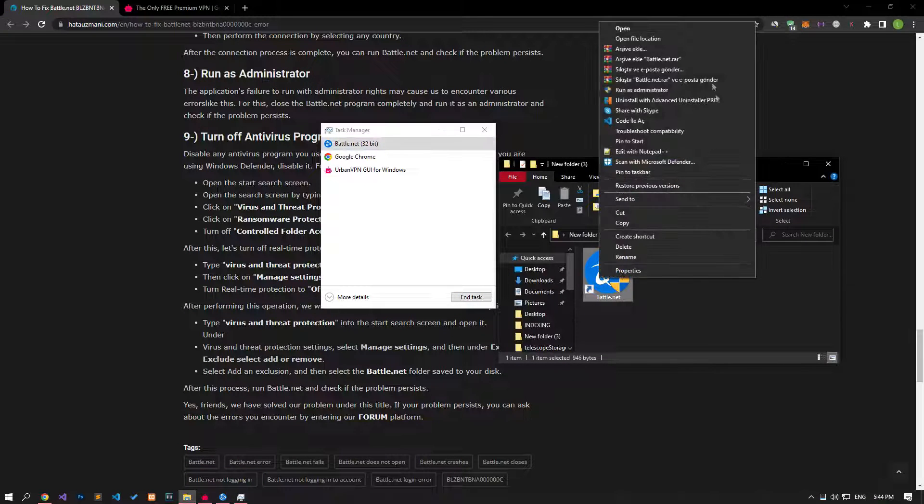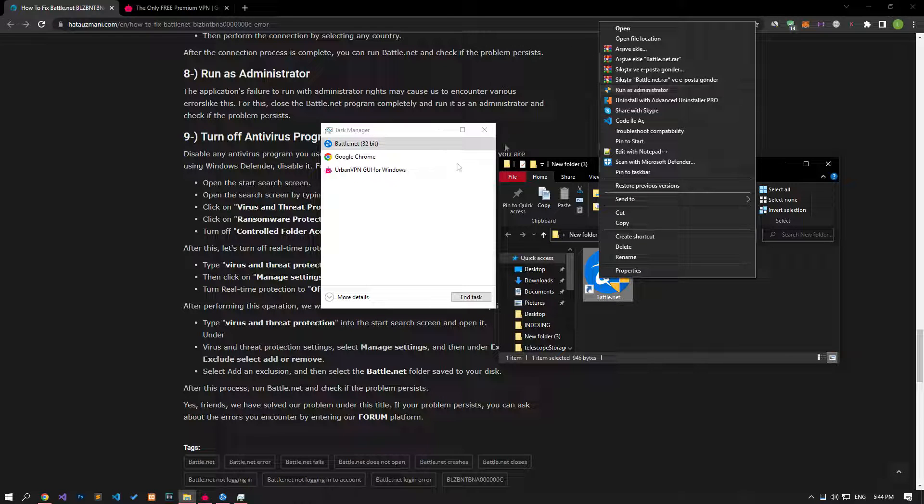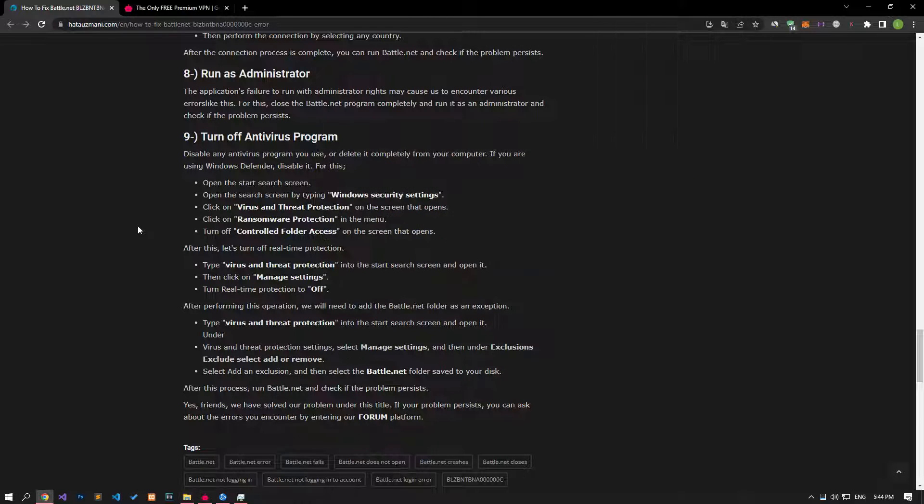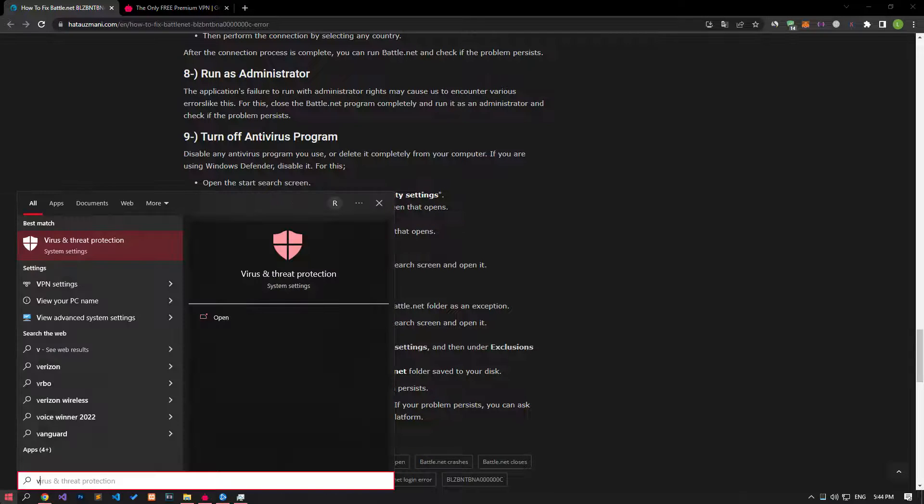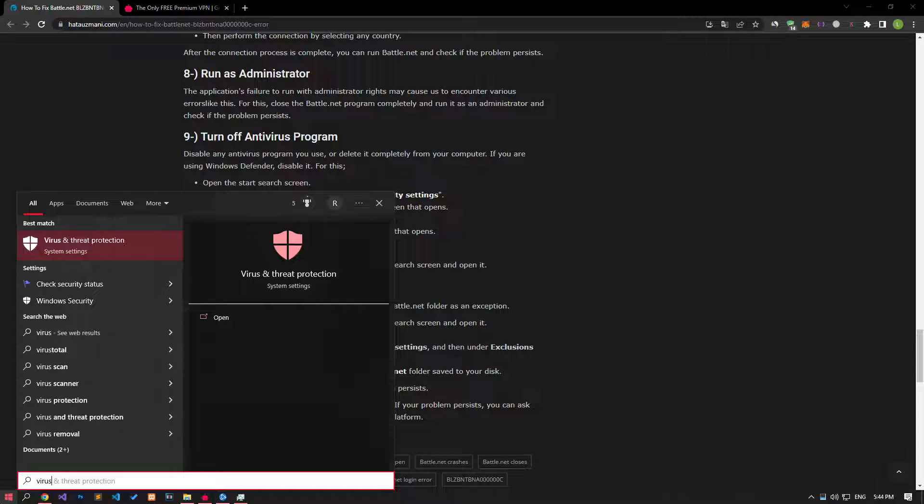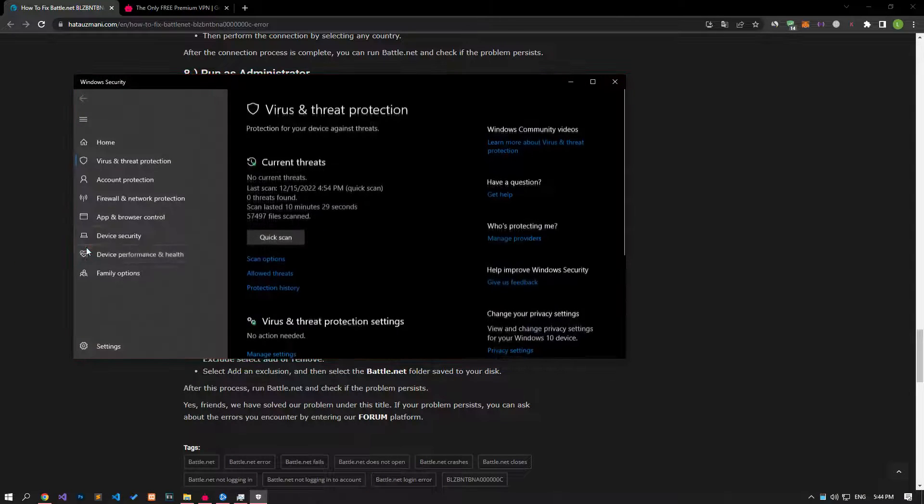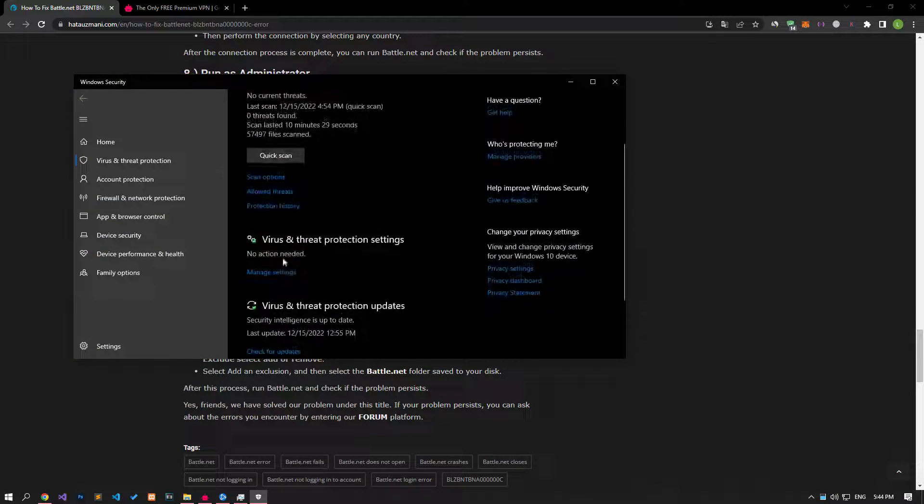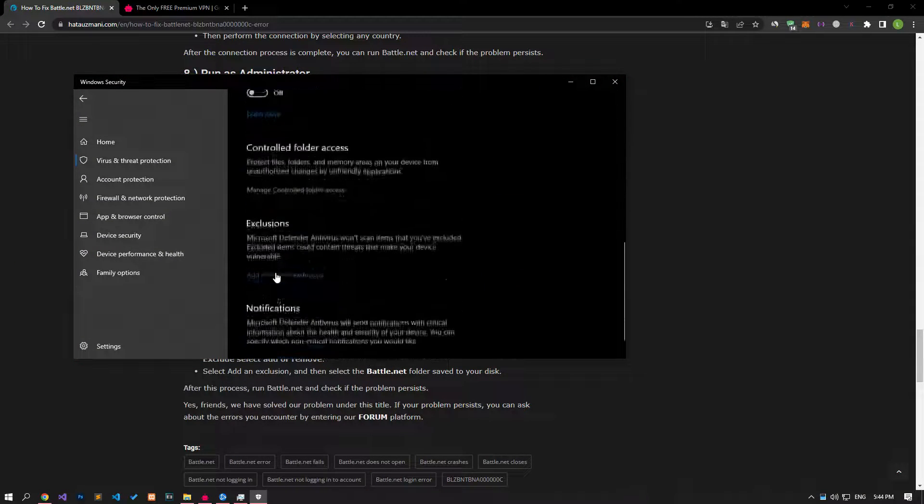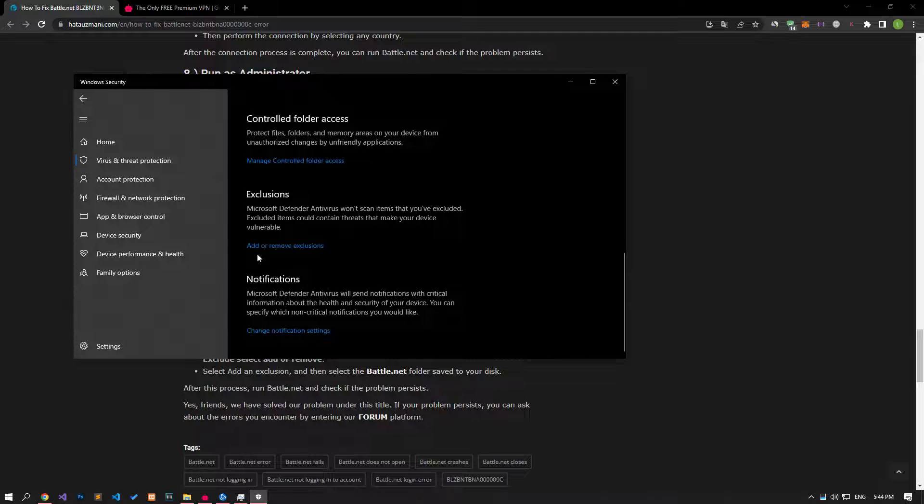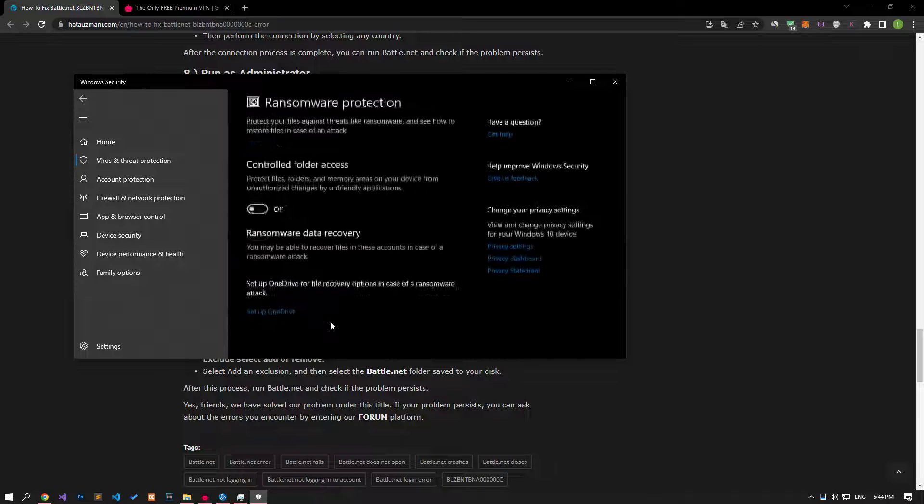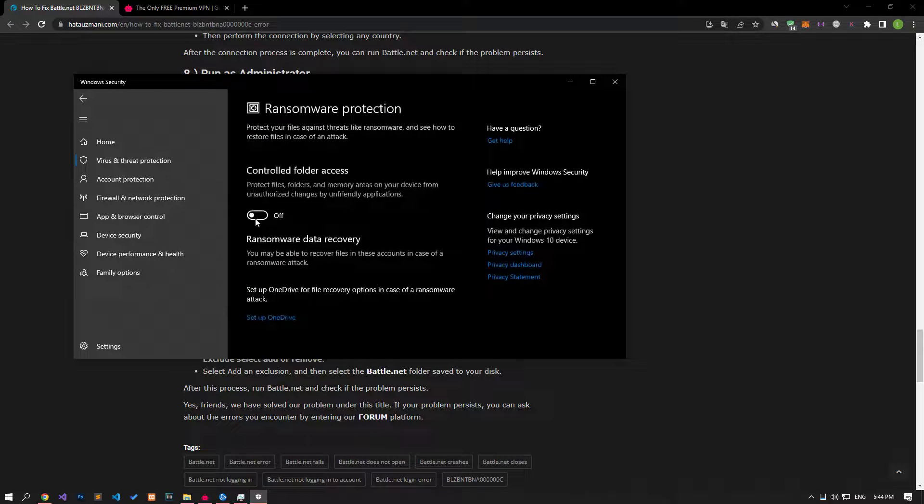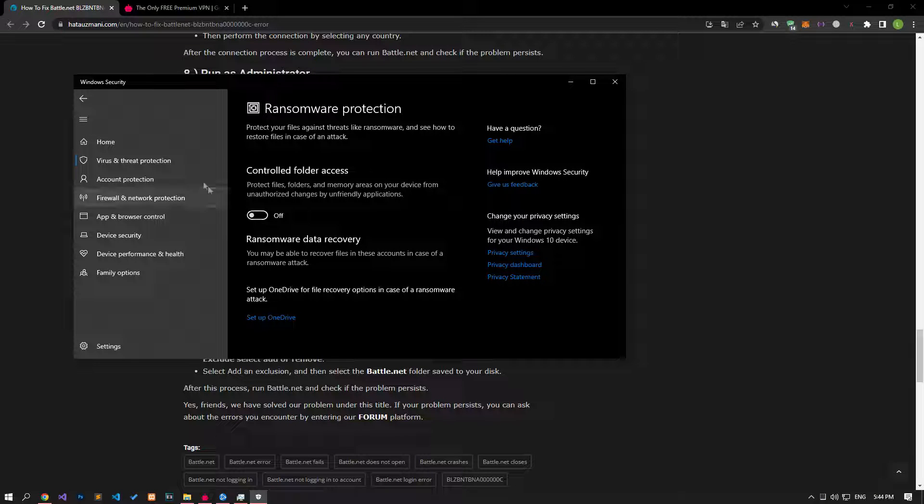Disable any antivirus program you are using or delete it completely from your computer. If you are using Windows Defender, disable it. Let's write virus and threat protection on the start search screen and open it. Click on the manage settings option on the screen that opens and scroll down the menu and click on the managed controlled folder access option. After this process, let's disable the controlled folder access option and come back.